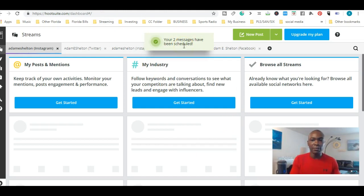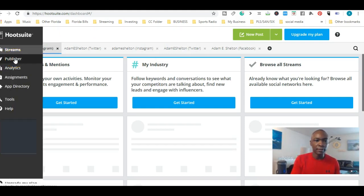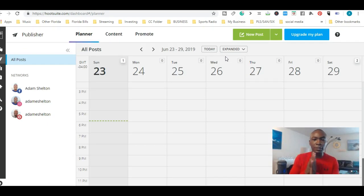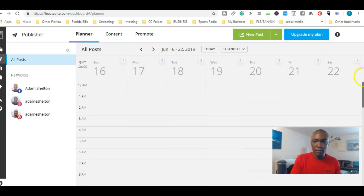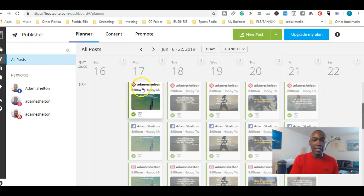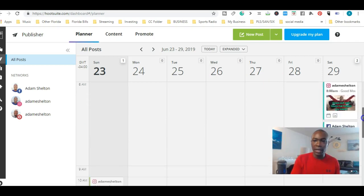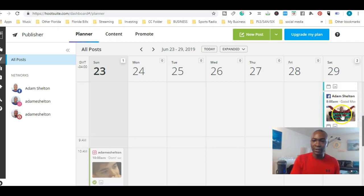To find your scheduled posts, go right over here to Publisher. It brings up a calendar view that tracks everything you've scheduled and posted. I'll show you some past posts — I've used Instagram, Facebook, and Pinterest. Now let's go to the present and find the one on the 29th. There you go — you can see the Instagram one and the Facebook one both scheduled there.